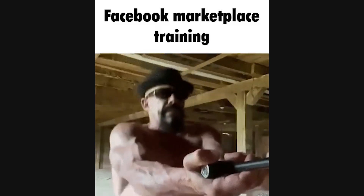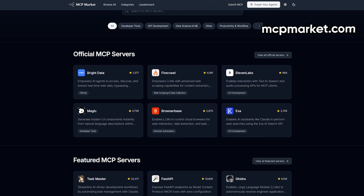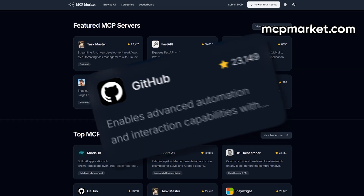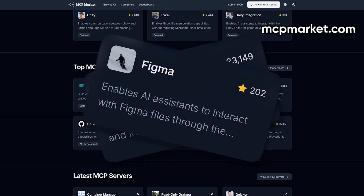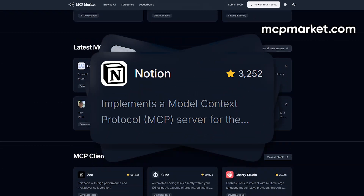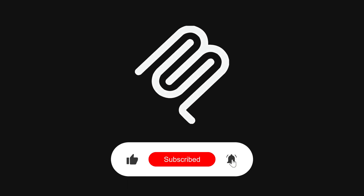Entire marketplaces are springing up too, like mcpmarket.com, where you can browse pre-built servers for GitHub, Figma, Notion, and more, ready to snap into your workflow. This has been MCP in two minutes. If you enjoyed the ride, please subscribe to become a fellow code head.